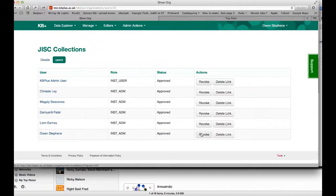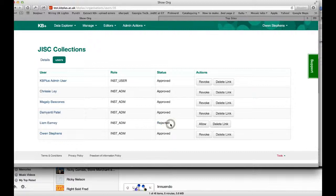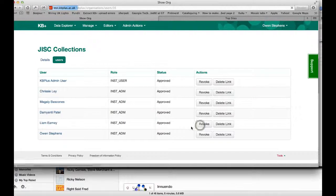which means they will appear on this list but no longer approved. So if I revoke Liam's permission to GIST Collections, you can see that the status here changes to rejected. Liam can no longer access the GIST Collections information on the system. But I can still allow him back — if I click allow, he will now be approved again.